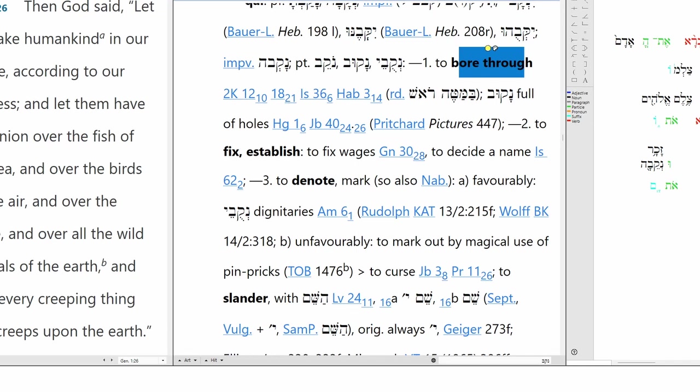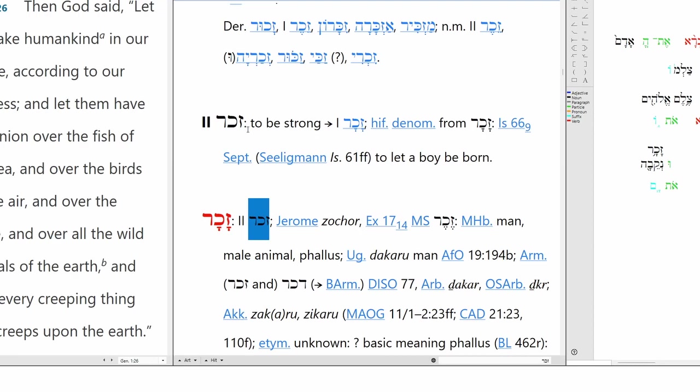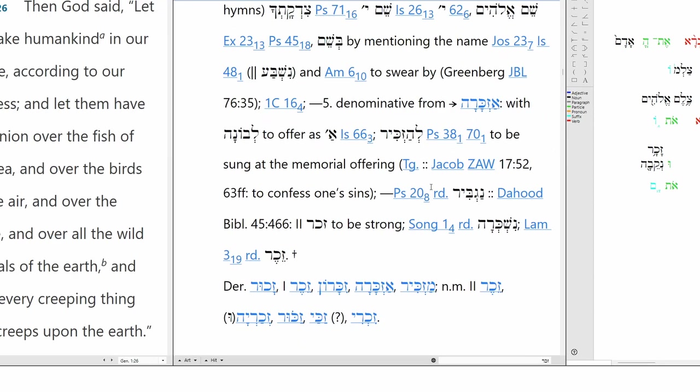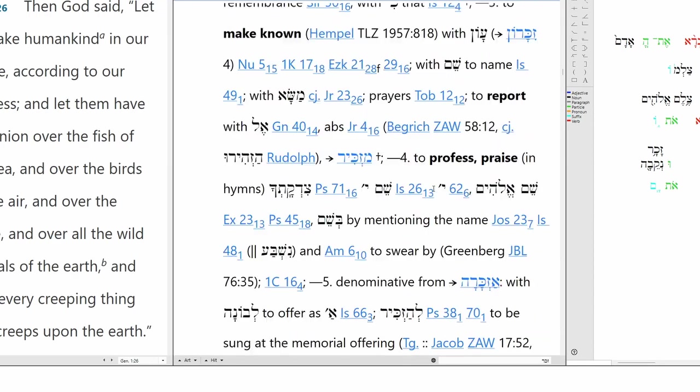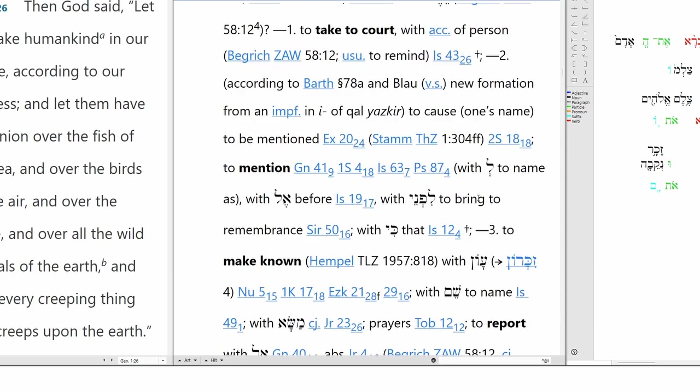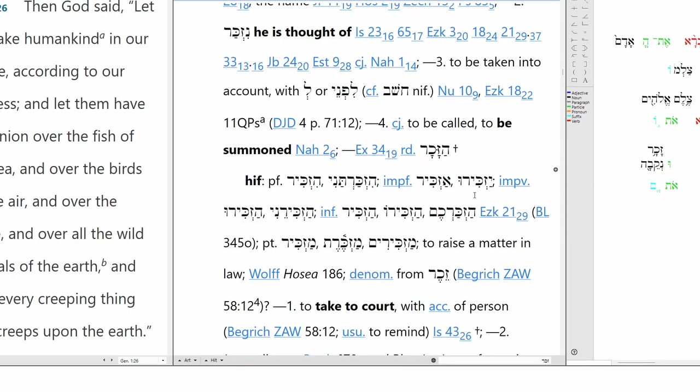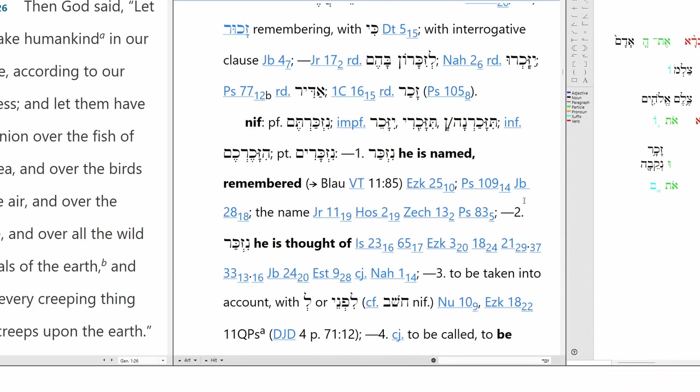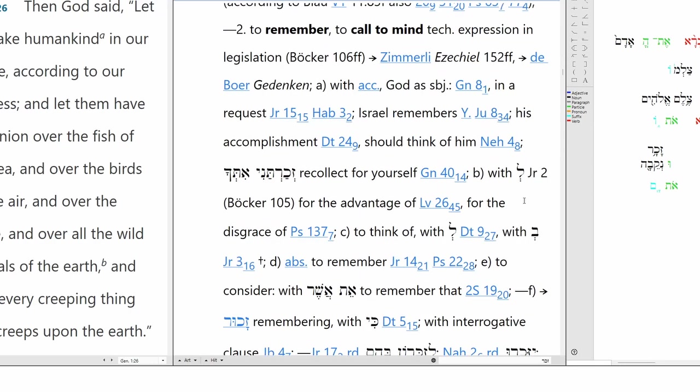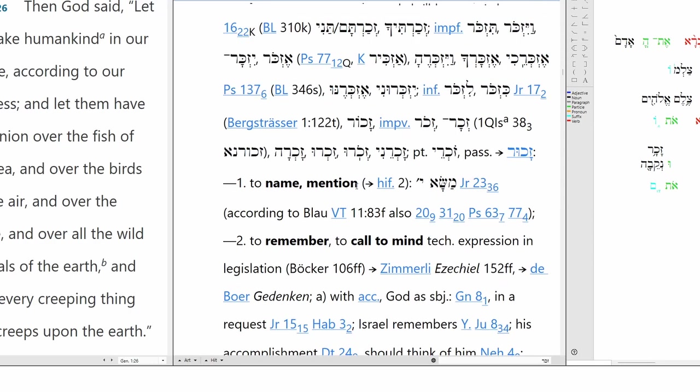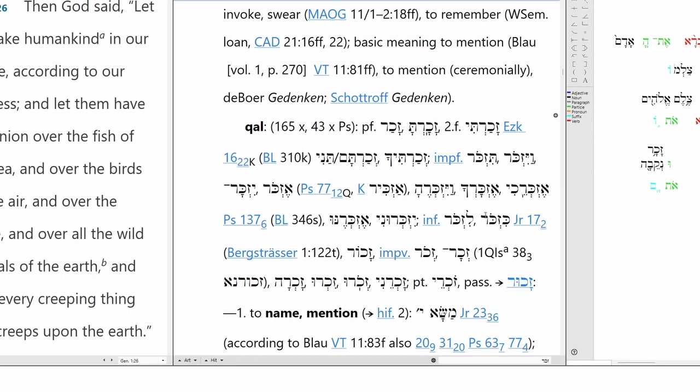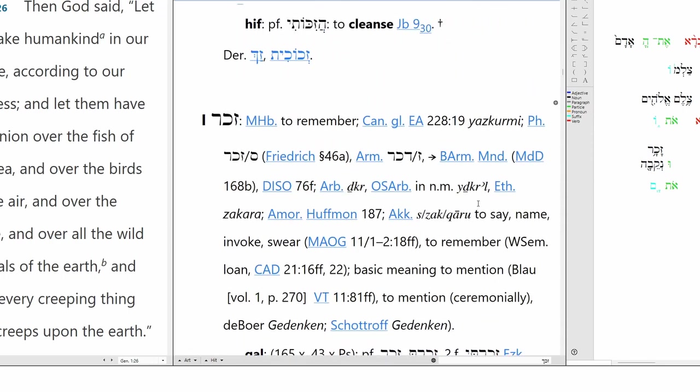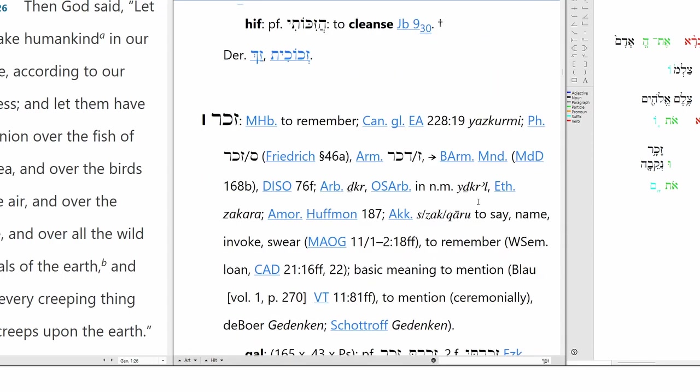Can we say the same thing for zakar? Not really. So if we look at the cognate roots here, to be strong, maybe. But when we get to the rest of zakar, it doesn't really align. Remember, call to mind, name, mention, doesn't really work. Such is the nature of semantics sometimes.